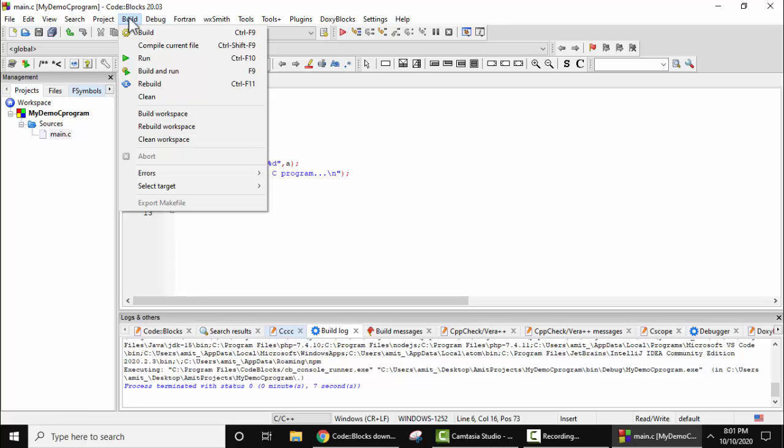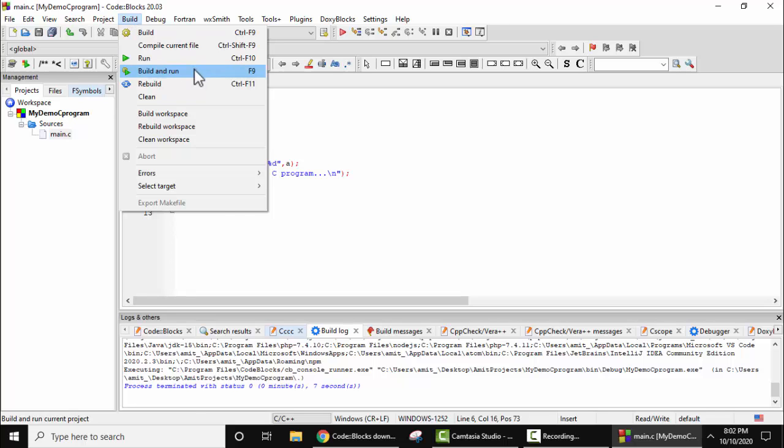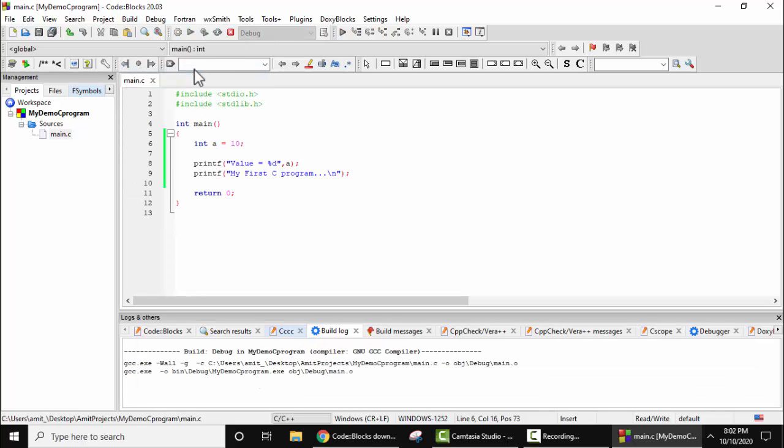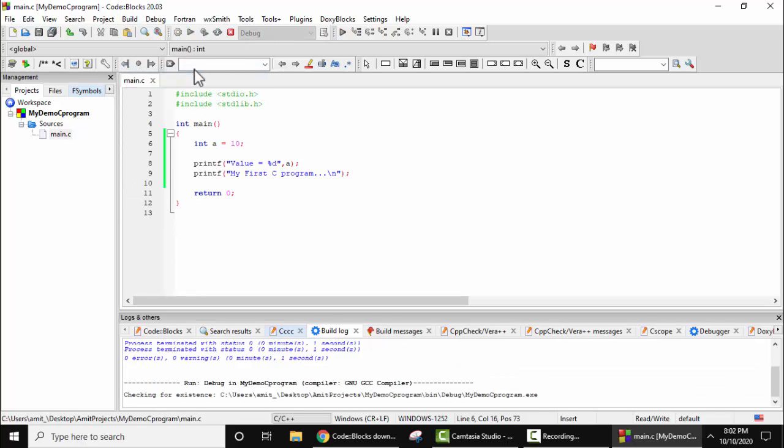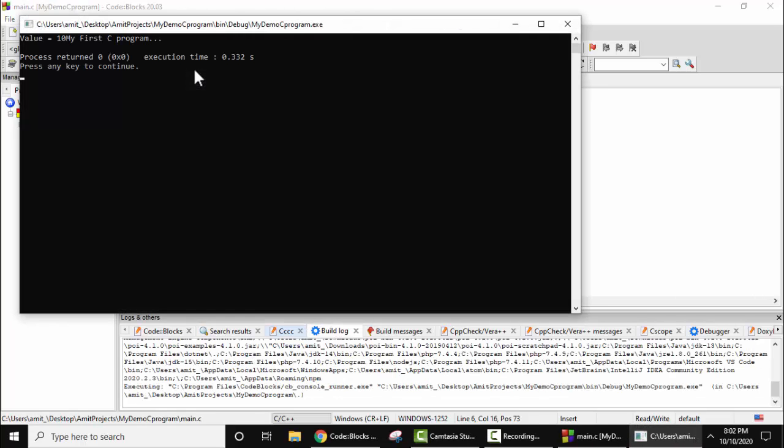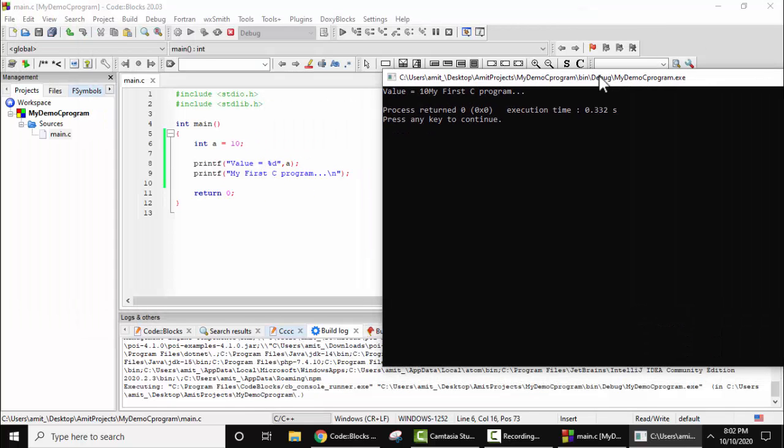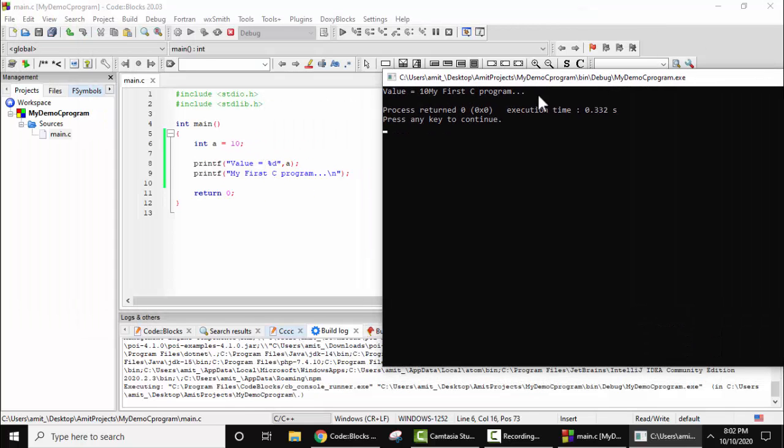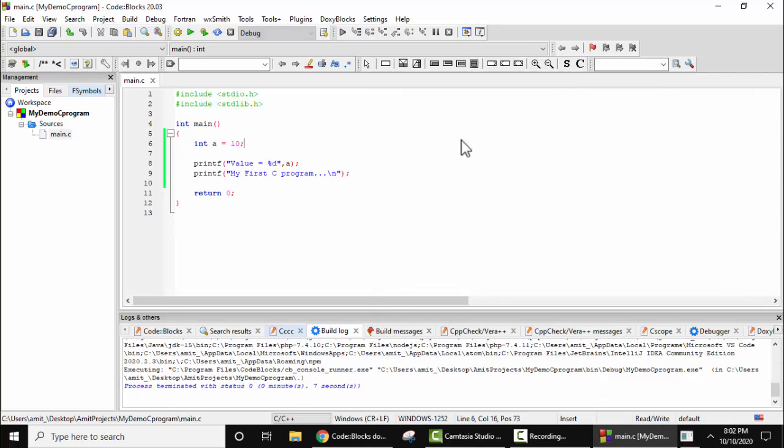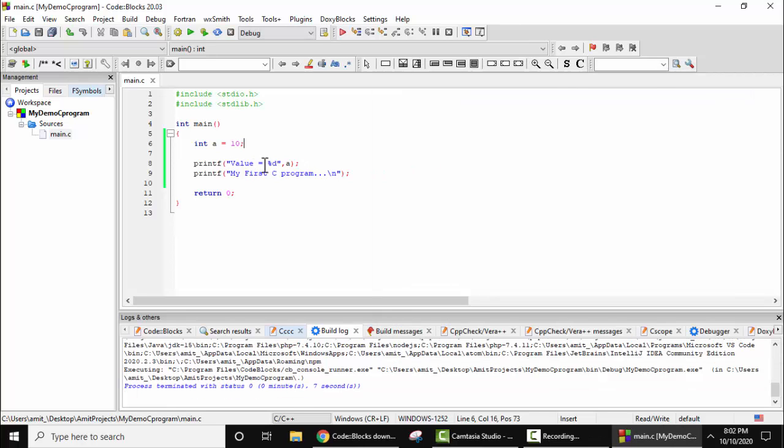Now go to Build and click on Build and Run. Now you can see output is visible: value is equal to 10, and my first C program. Let's enter the key and close it. We forgot to add a new line. Let's add it here.